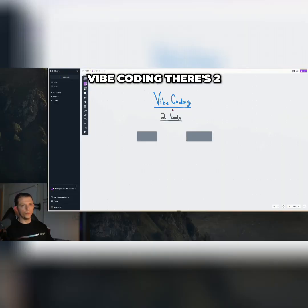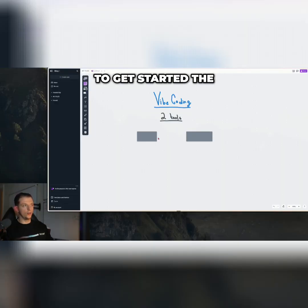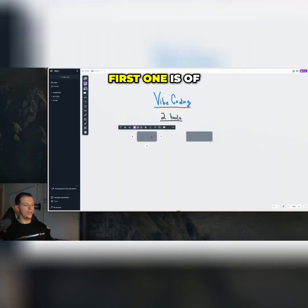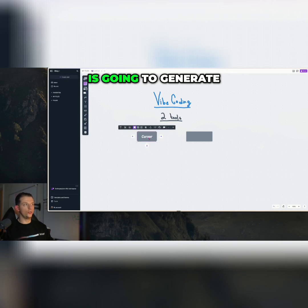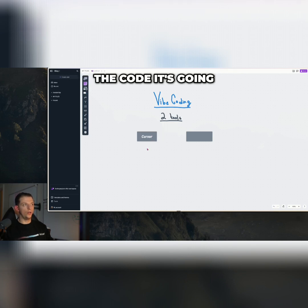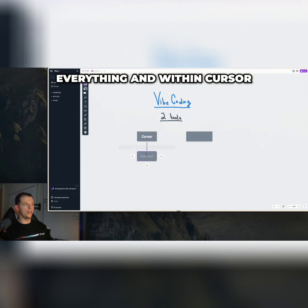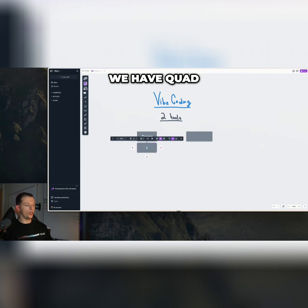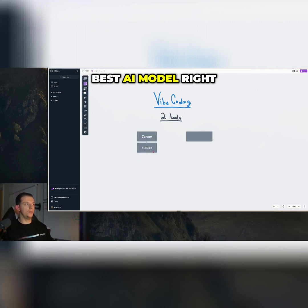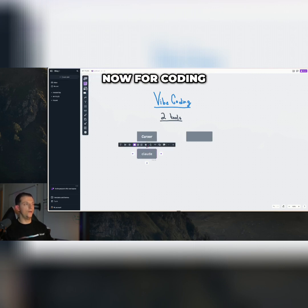Vibe coding. There's two tools that you need to get started. The first one is of course Cursor, and Cursor is going to generate the code, edit the code, do everything. And within Cursor, we have Claude 3.5 Sonnet, which is still the best AI model right now for coding.